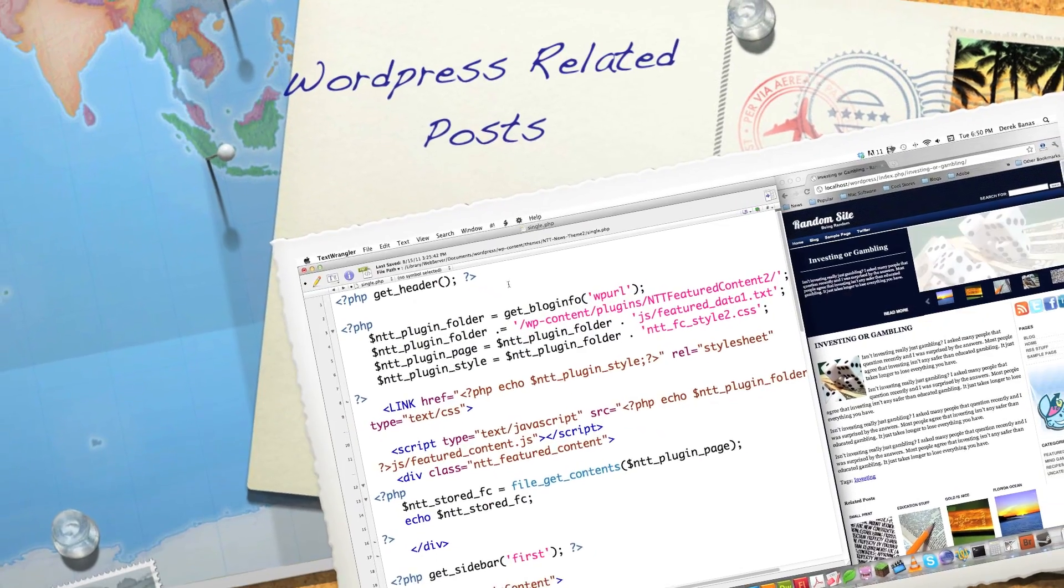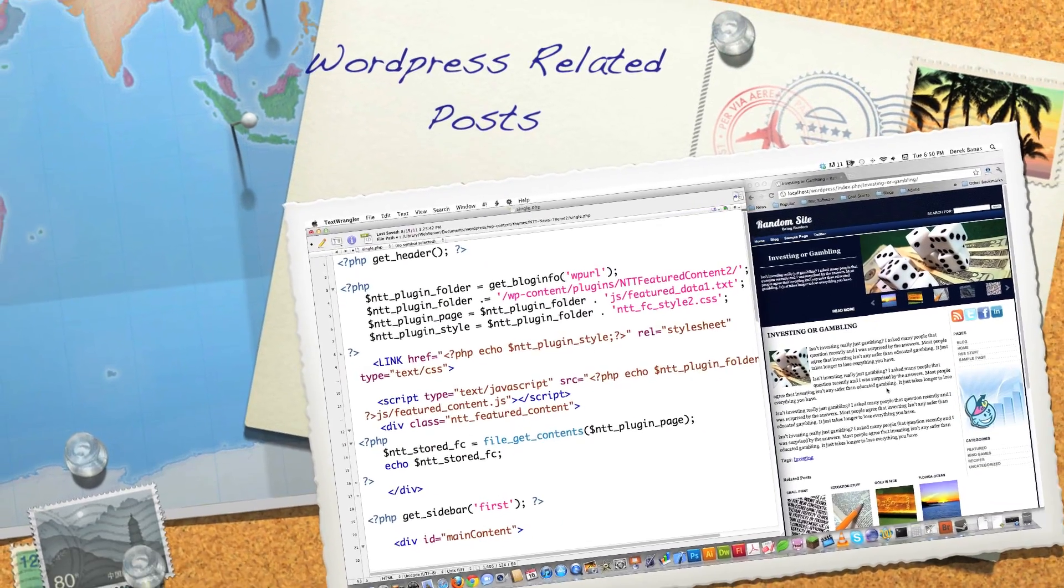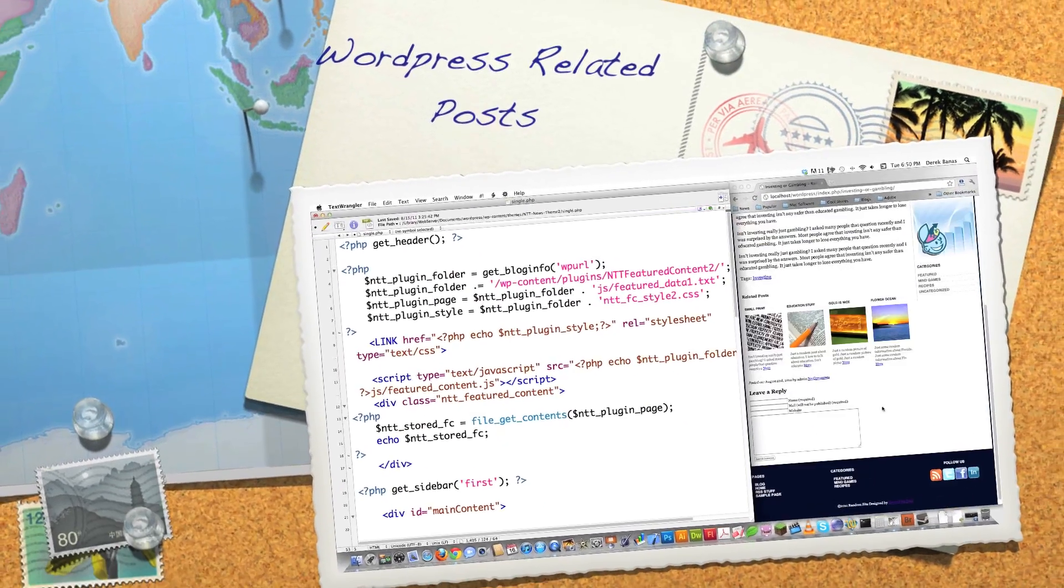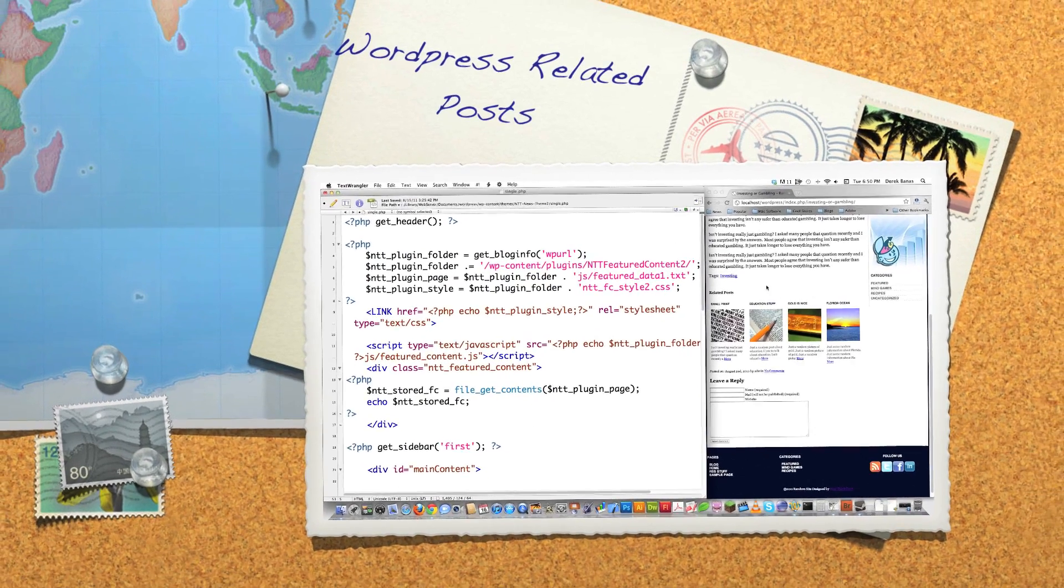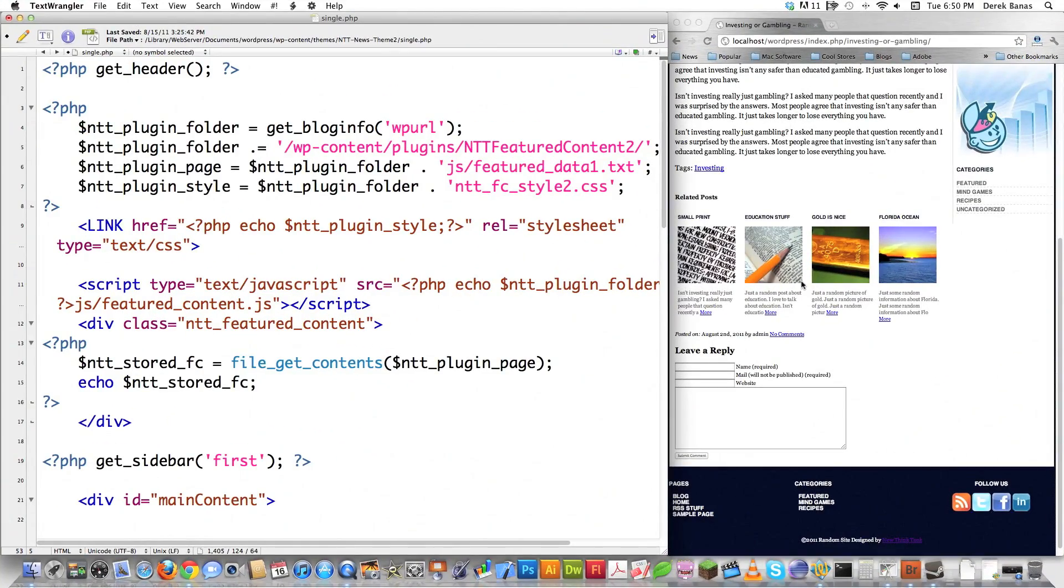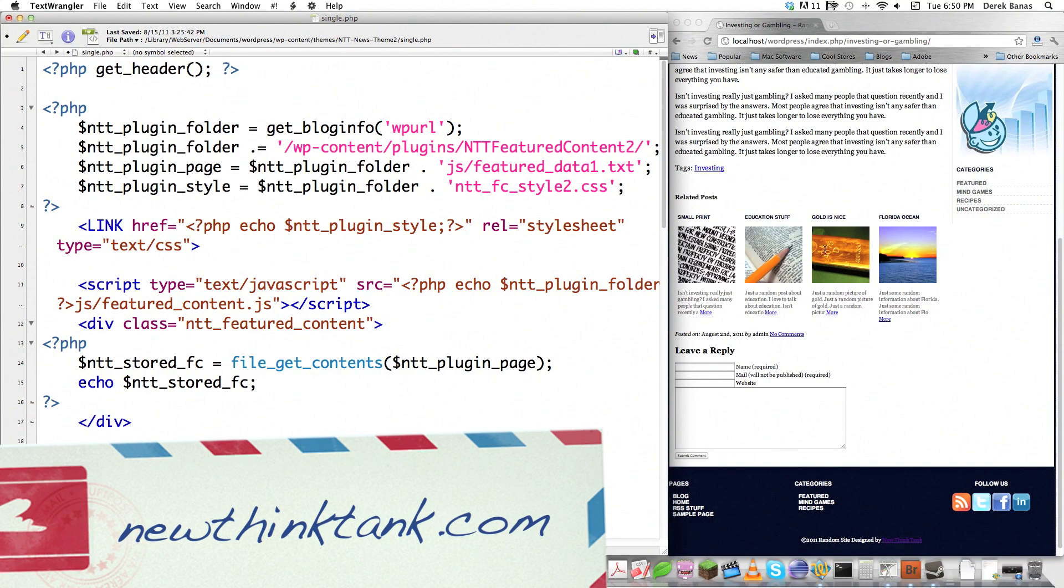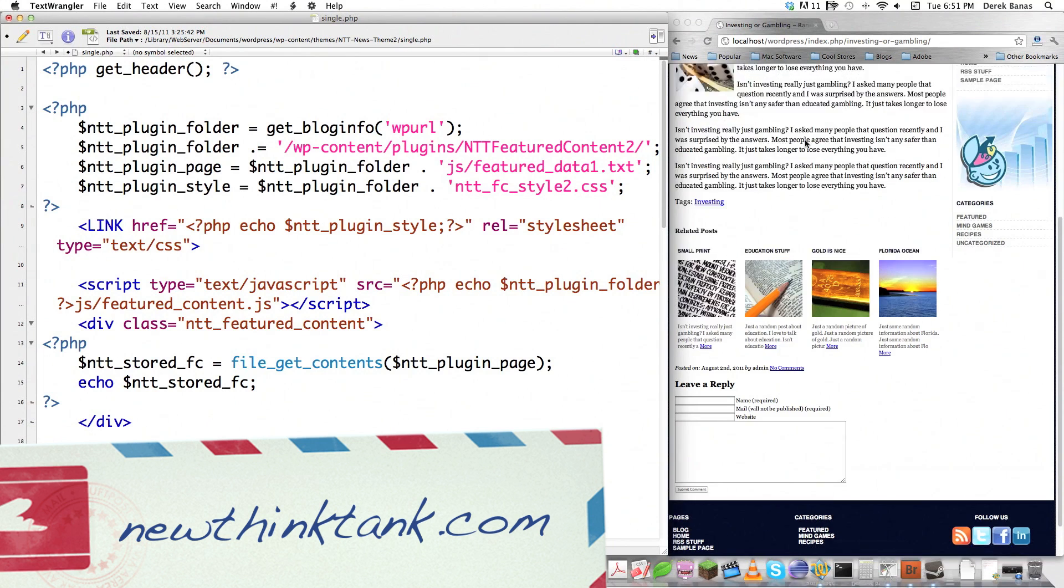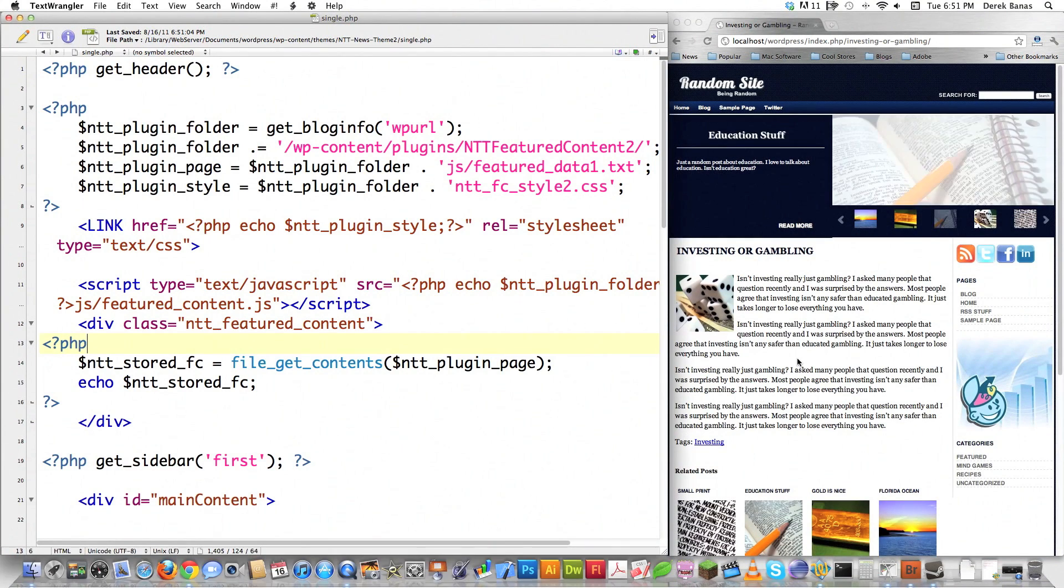Hello internet and welcome to my tutorial on how to display related posts at the end of any of your posts. The code I'm going to present will display four or as many of these items at the end of all your posts.